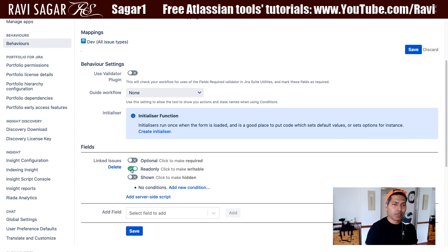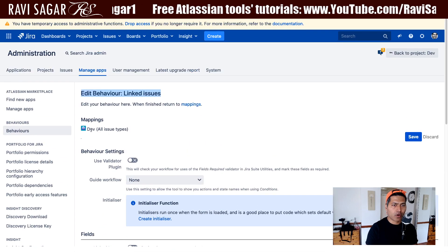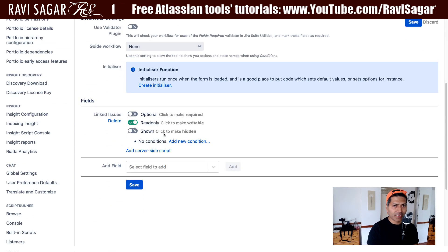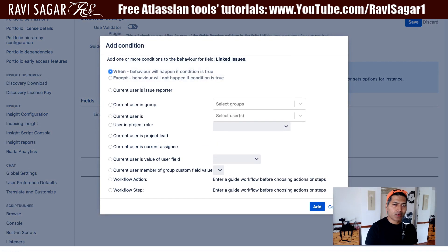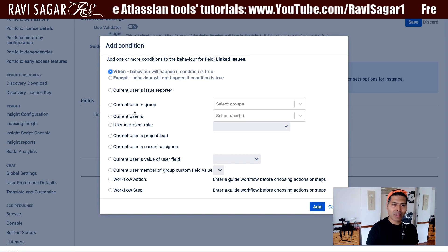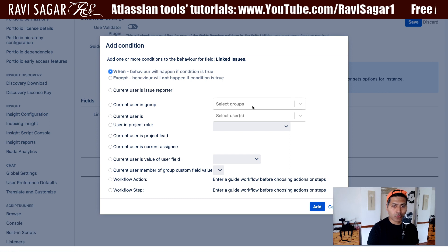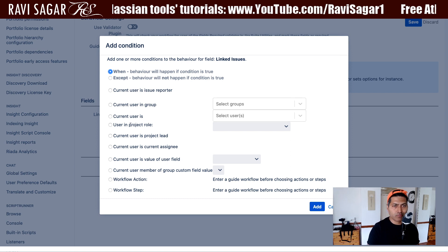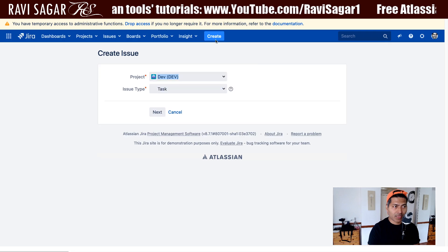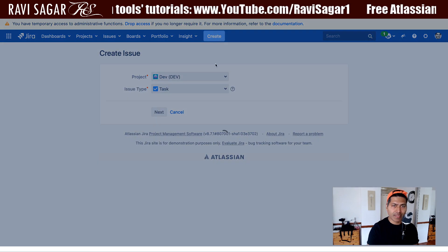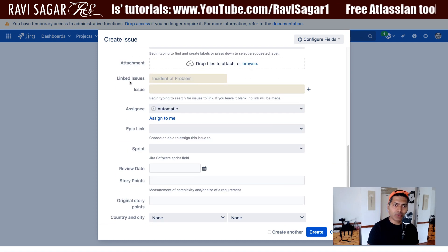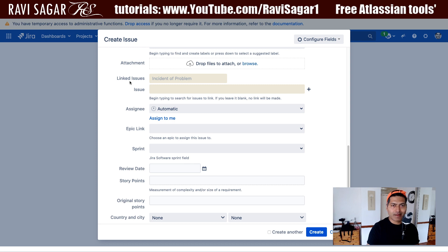You have the option here to make it as read-only. Right now I'm doing this on a project called Dev, and when you make it as read-only, we are doing it without writing a piece of code. You can also add further conditions like when the behavior will happen if a condition is true — for example, if the current user is in a group or maybe a role. When you create the issue, you can see that the linked issue field is read-only.